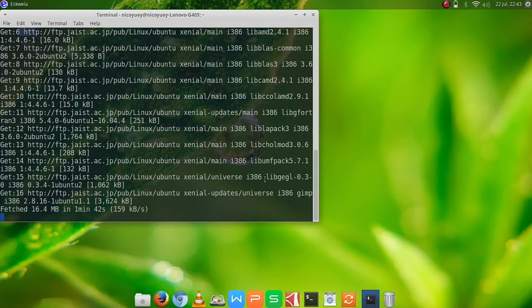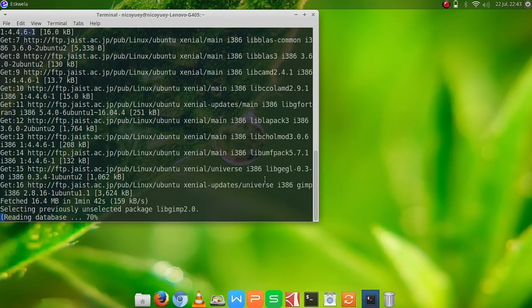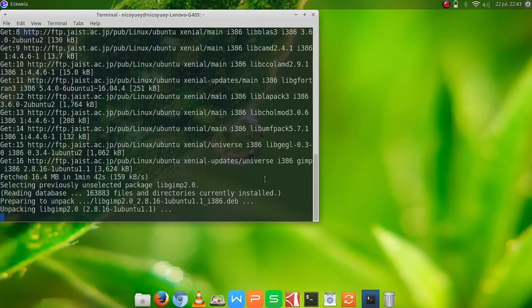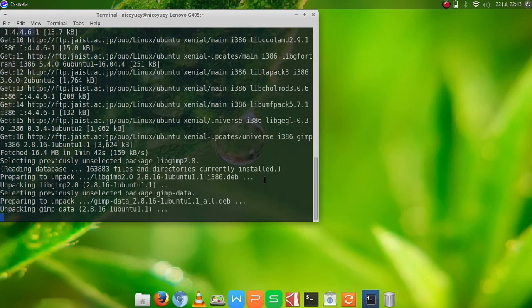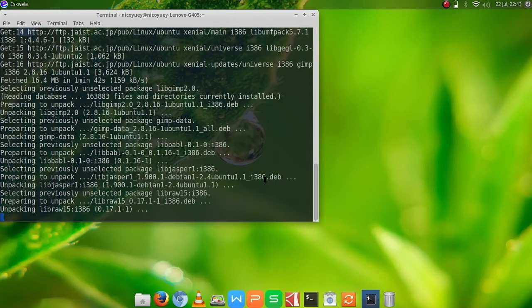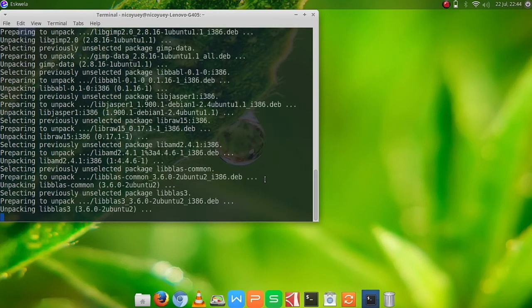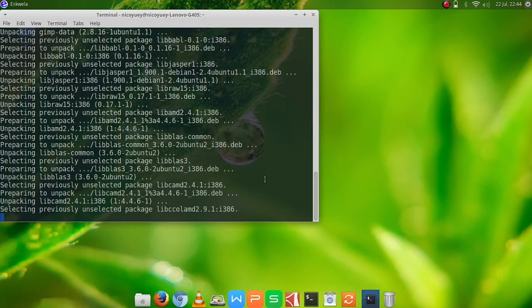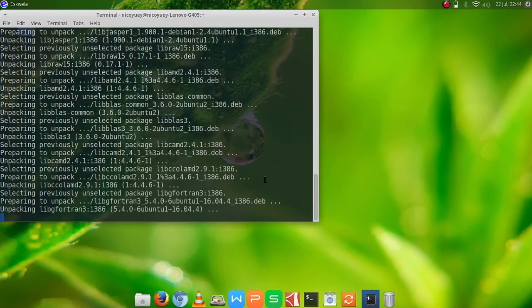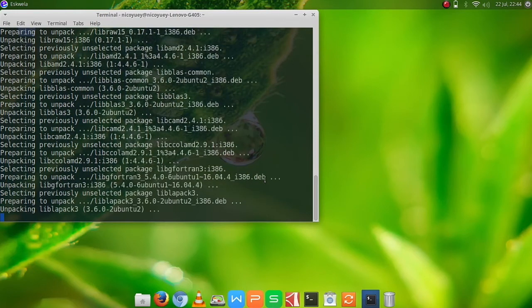Almost all distributions install GIMP by default, but for this version of Ubuntu, GIMP is not yet installed so we have to install it manually.